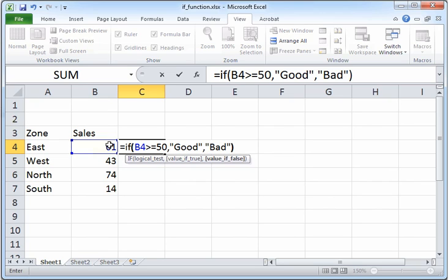If that condition is true, then the second argument, which is the value if true, will be outputted or printed out by the IF function. In this case, the value if true is "good".